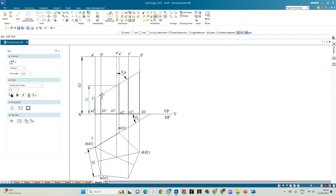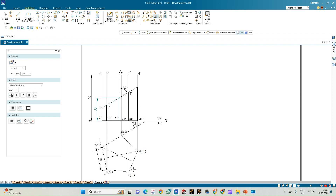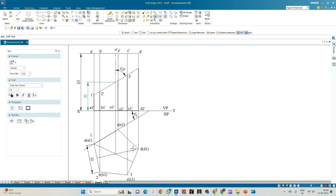Similarly, the next point on edge B1'-B is 2' in the front view and 2 in the top view. Next, edge C1'-C' intersects at point 3' and is marked as 3 in the top view. Edge D1'-D' gives point 4' in the front view and 4 in the top view. Finally, edge E1'-E' has intersection point 5', which is point 5 on corner E1'.